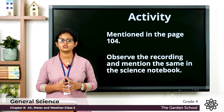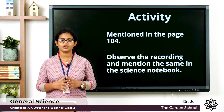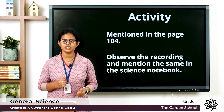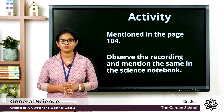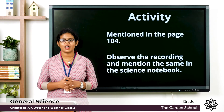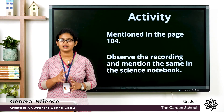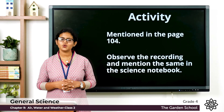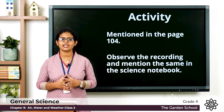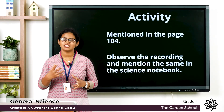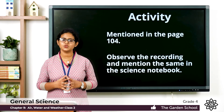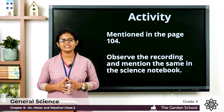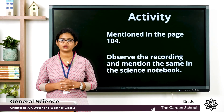I hope you all understood the topics about sea breeze, land breeze, evaporation and condensation. We will meet in the next class and discuss a new topic. Till then, thank you.